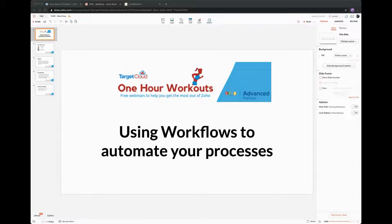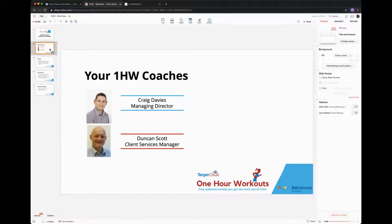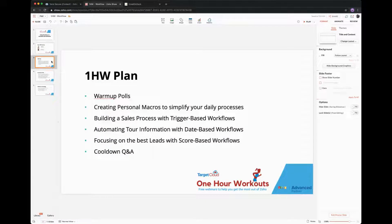Right, we're all warmed up and ready to go with the workout. Let me talk you through the plan today. Your one-hour workout coach is myself today, although Duncan will be hosting plenty during 2021. He's in the background on Q&A today, ready to take your questions - fire the really tough ones over to Duncan. The first thing I'm going to show you is how to create a personal macro, which will allow you to create your own workflow without needing administrative privileges in the back end of Zoho.